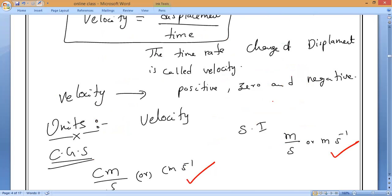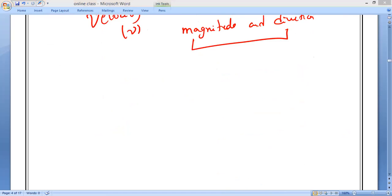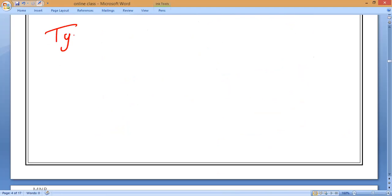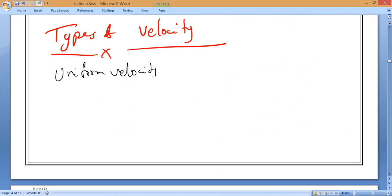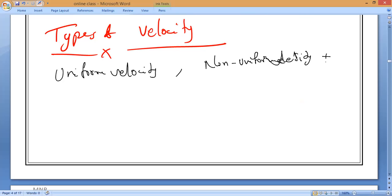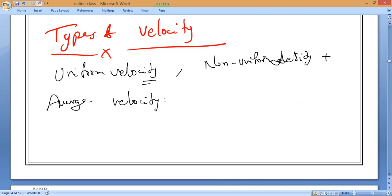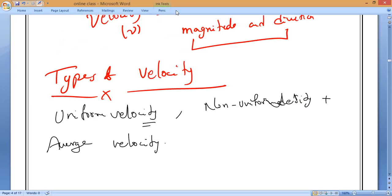This is all about speed and velocity. I hope you all understand. Now, types of velocity — velocity also has three types: uniform velocity, non-uniform velocity (also called variable velocity), and average velocity. We will study these definitions in the next class. Practice what we've covered and be ready for tomorrow's class.